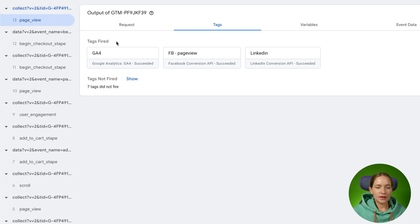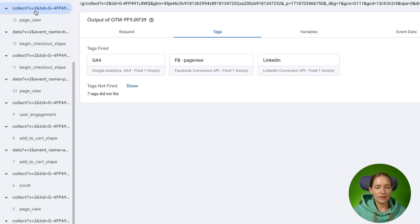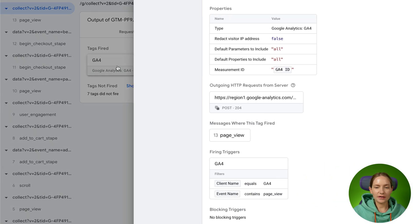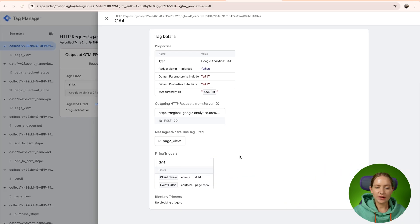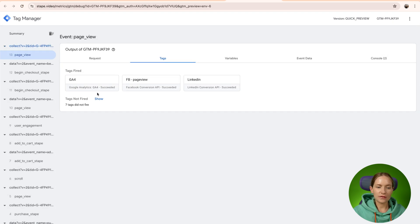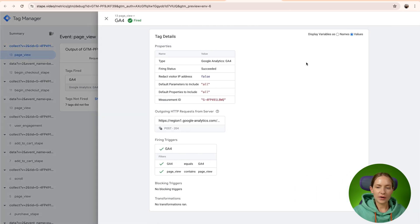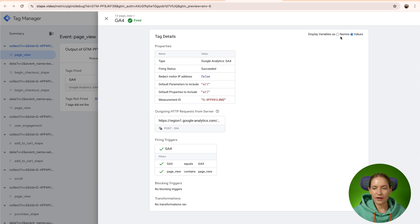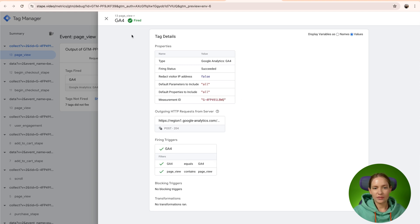Here you can see the tag details on the event level. If you click on the request level, you will see the same tag details, but if you expand it, like expand the fired tags, you won't be able to see any additional information. So if you want to see additional information, click on the event level, expand this and here you will see all the values and names that were sent using the tag.